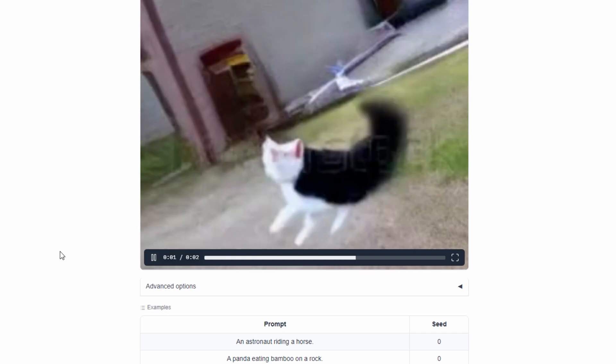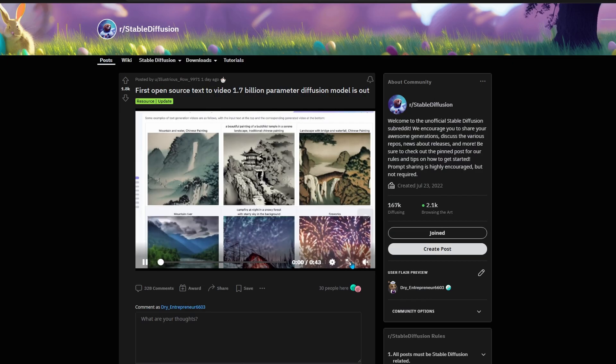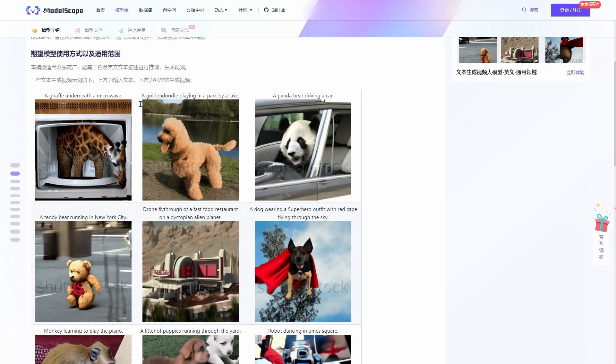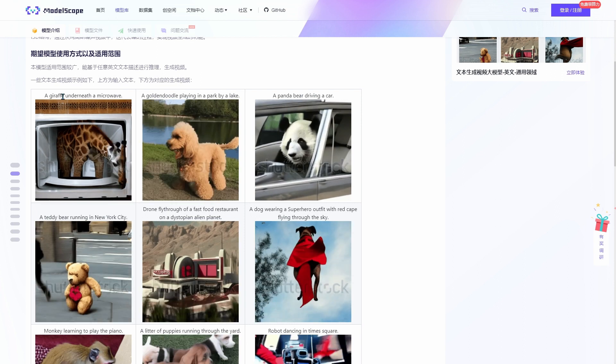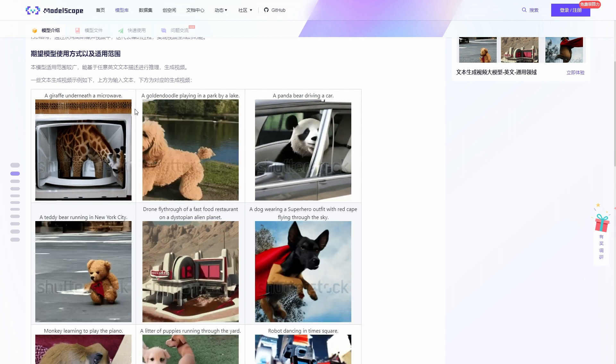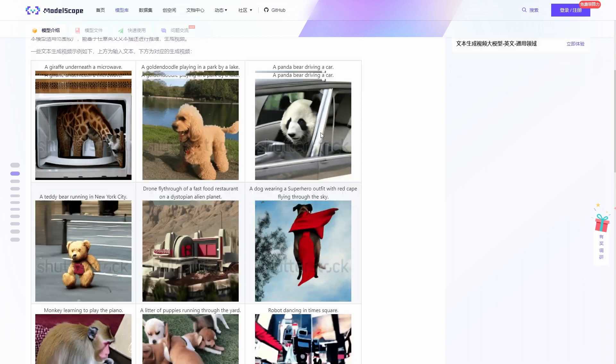Unfortunately, the outcome was similar. The examples from the Reddit page and the ones showcased on the ModelScope page are among the best. It's likely that numerous prompts were tested to achieve these remarkable results.